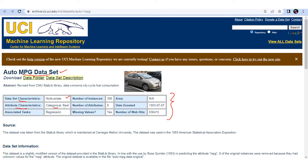You can see the information about the auto MPG dataset. The dataset characteristics include multivariate attributes — both categorical and real data — and the associated task is regression. The number of instances is 398 records, missing values are present, and the date donated is 1993. You can also see how many times this dataset has been downloaded.